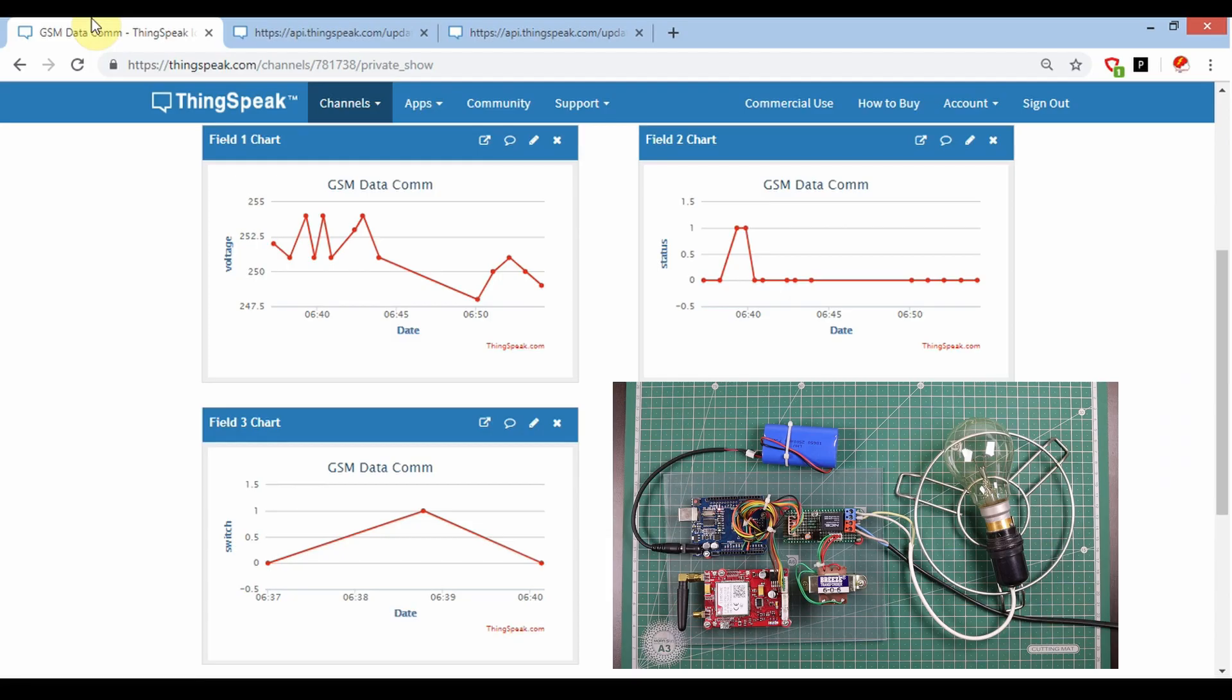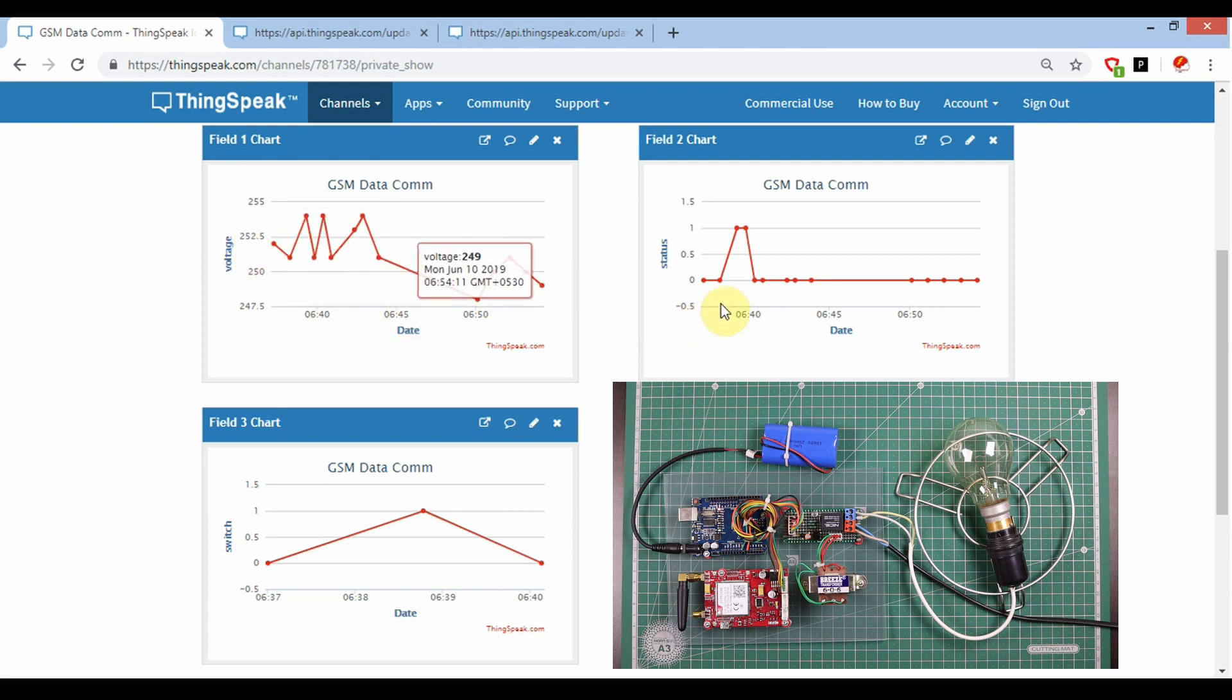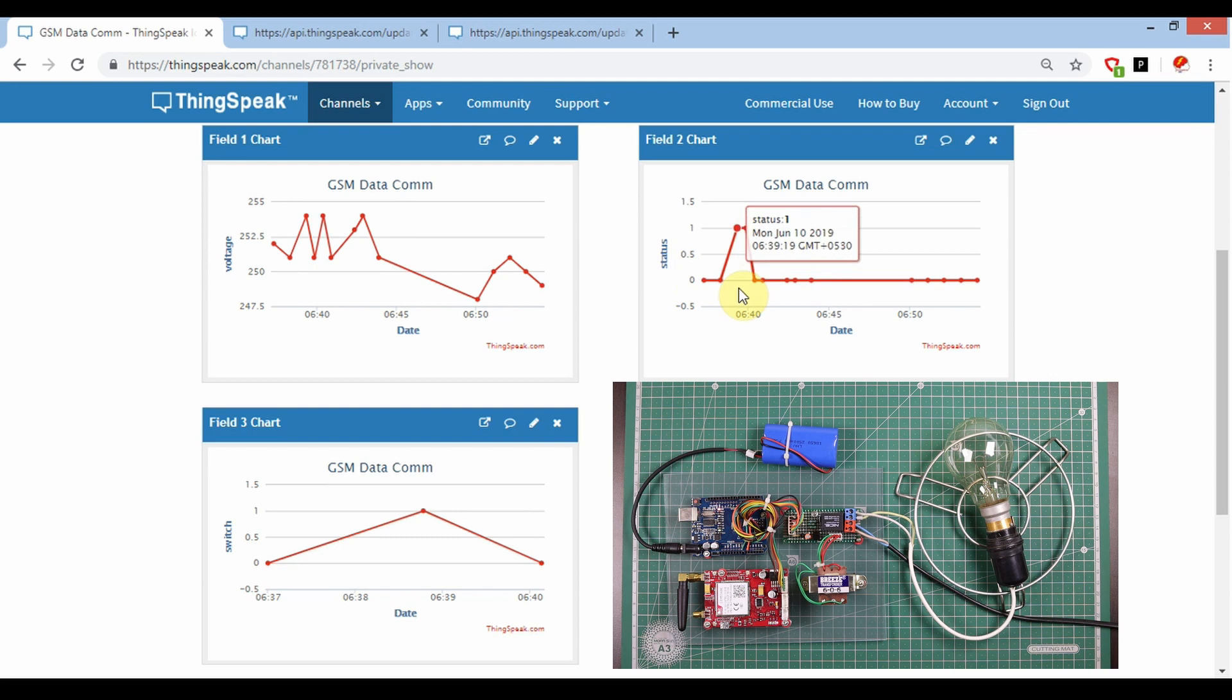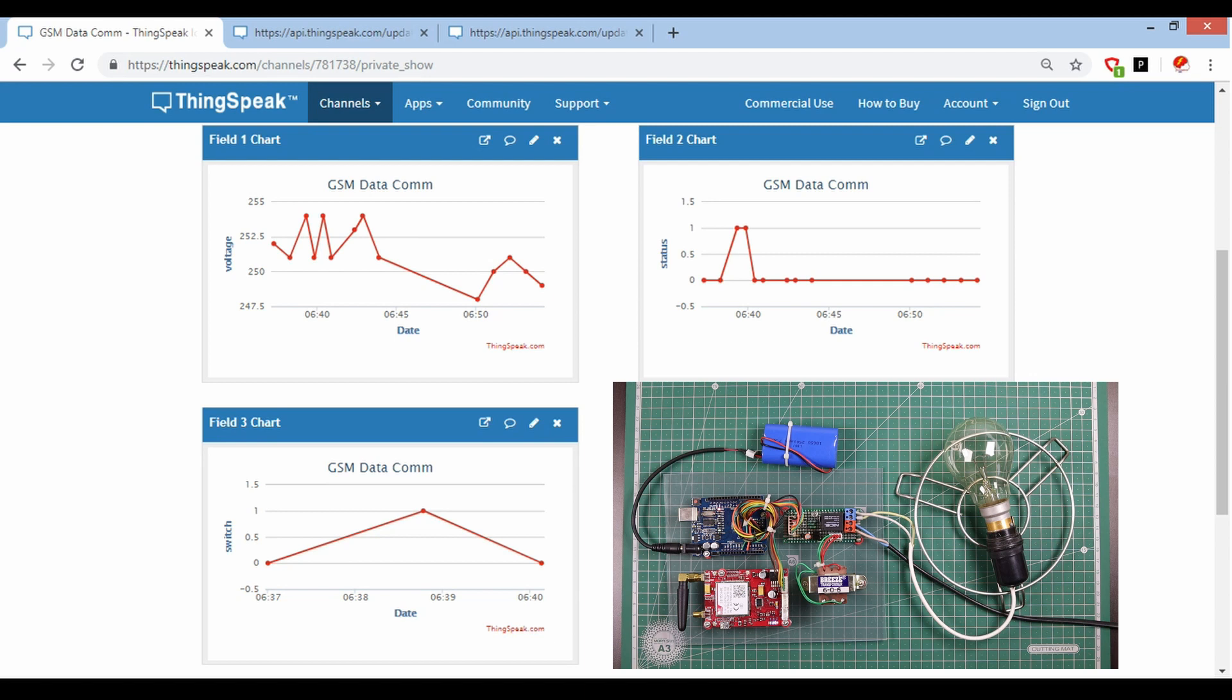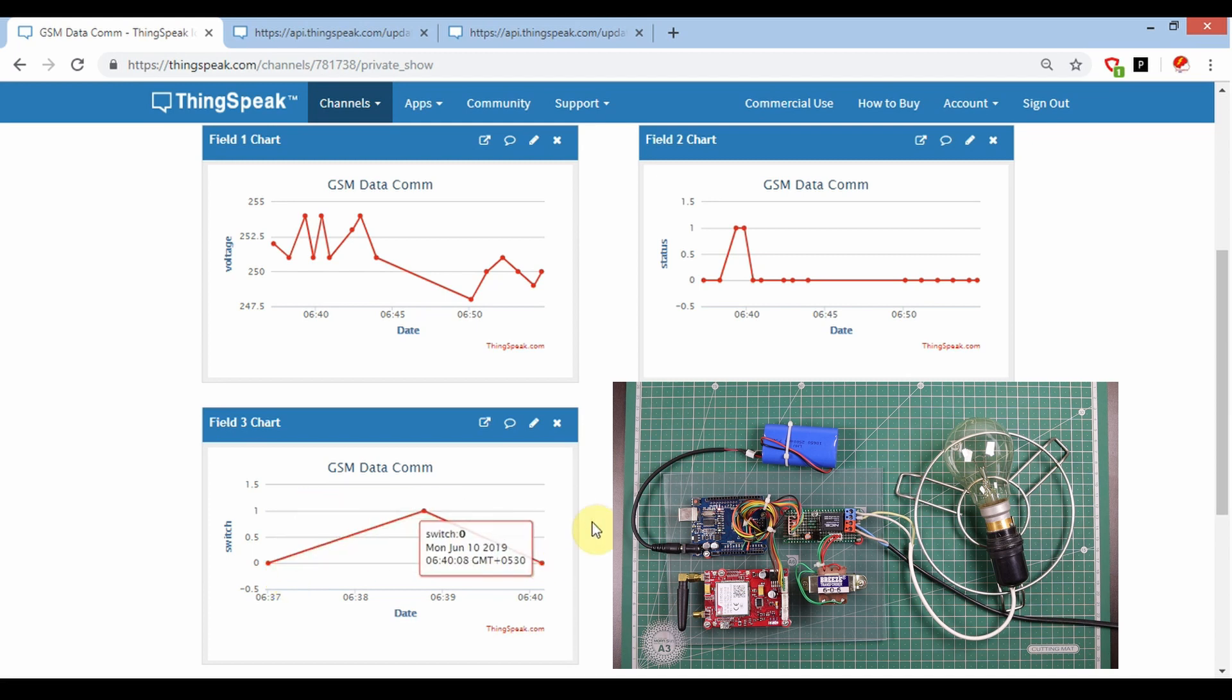Here is the ThingSpeak website. You can see I'm getting the AC voltage data in this graph. In this graph, I'm getting the status showing the relay is on and off, and whatever command I am sending is available over there. Zero for switch off the relay and one for switch on the relay.